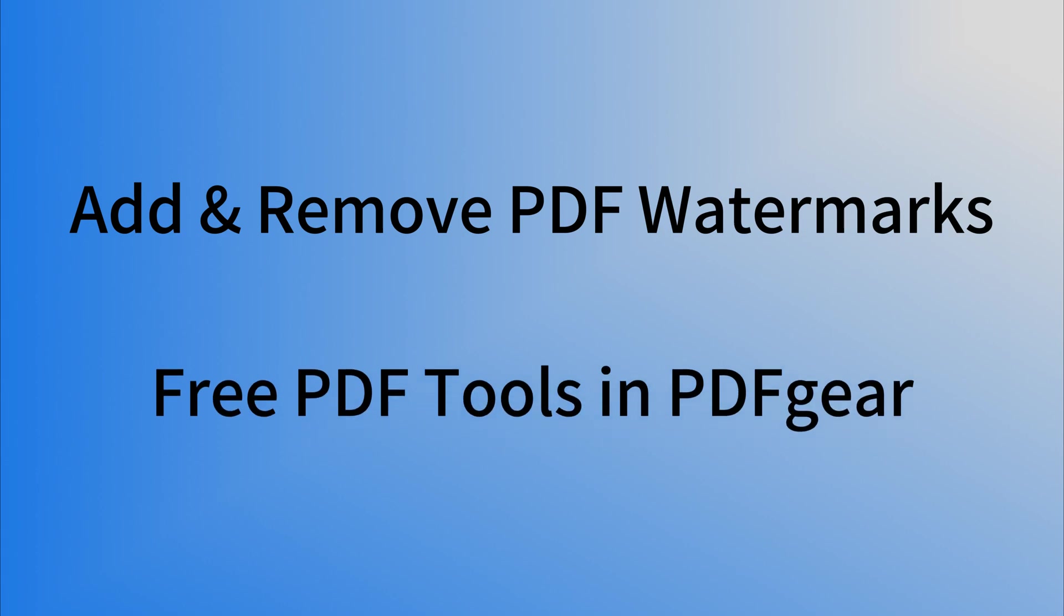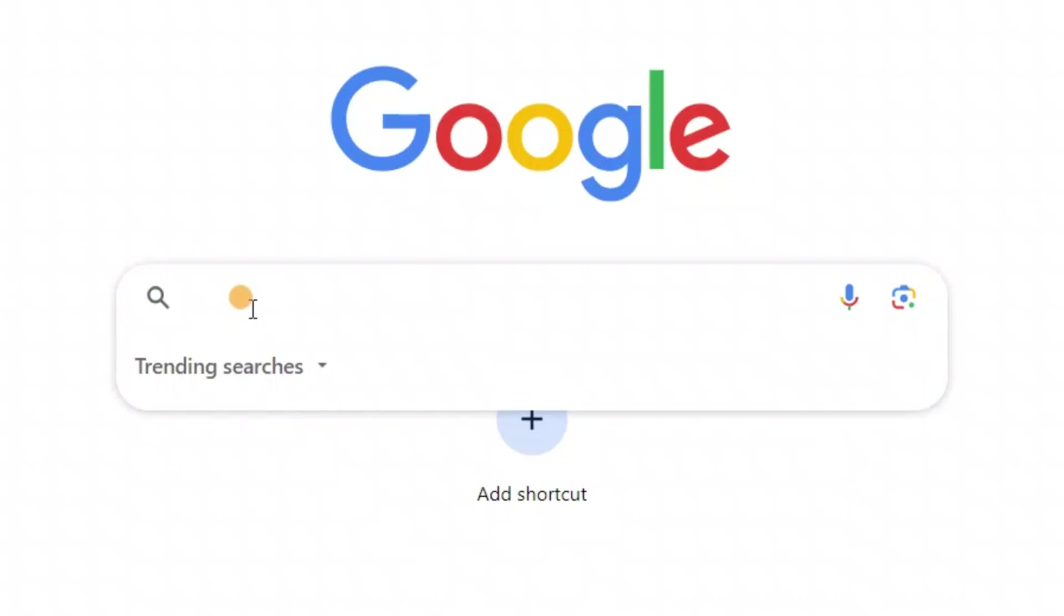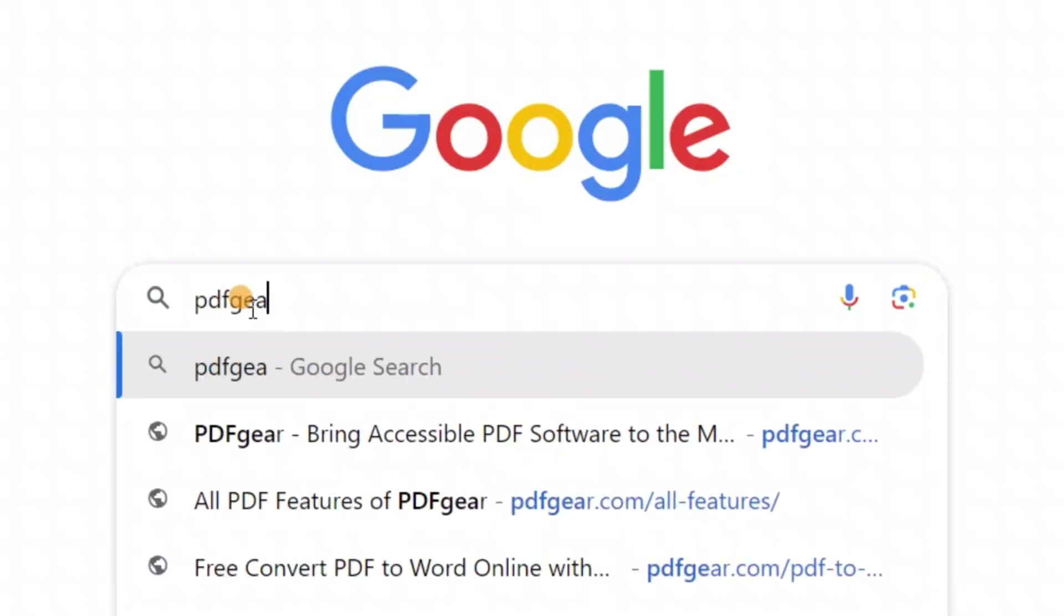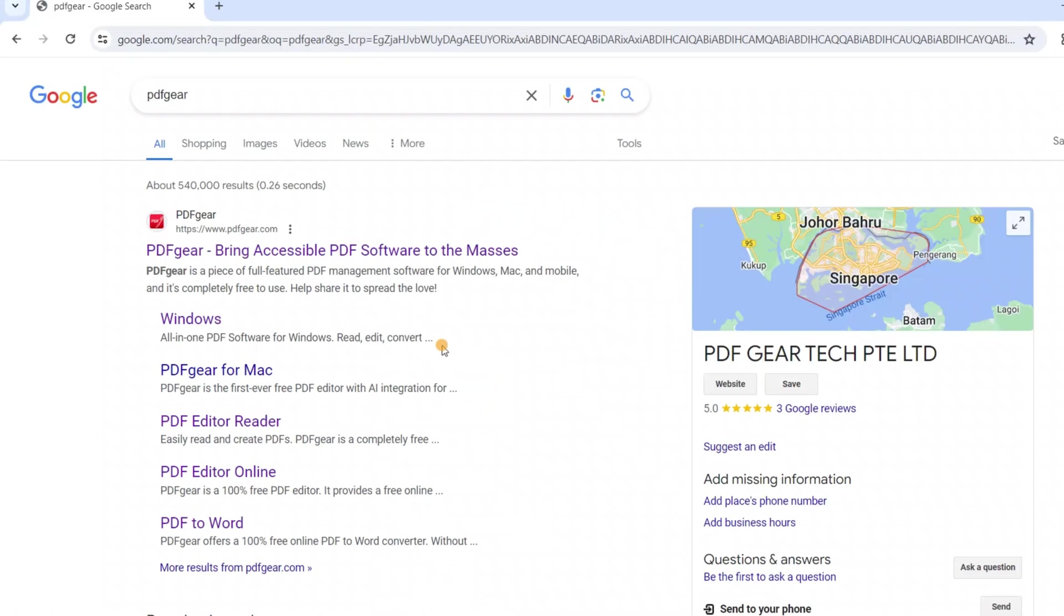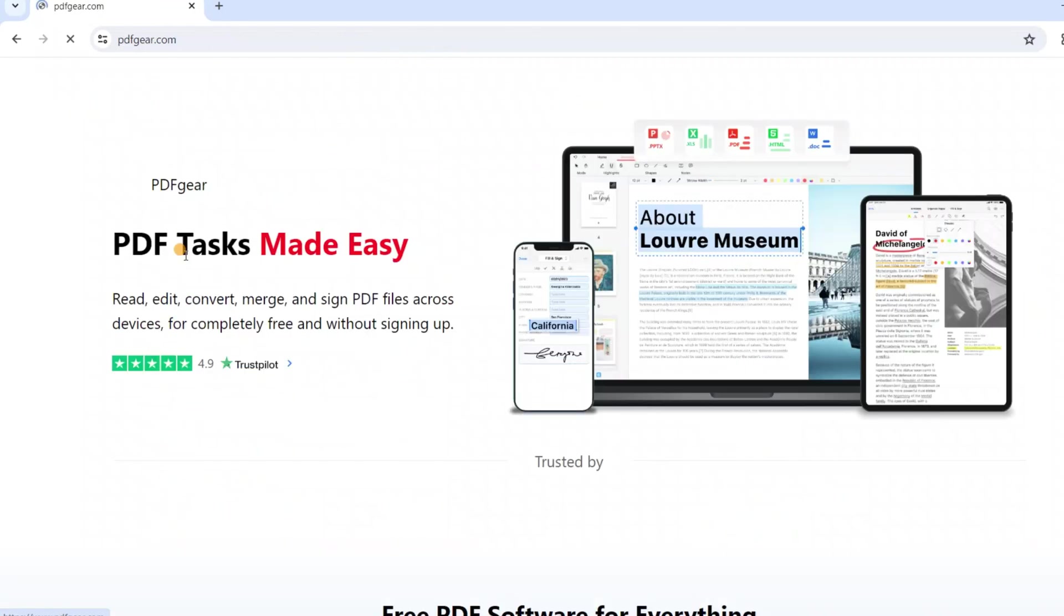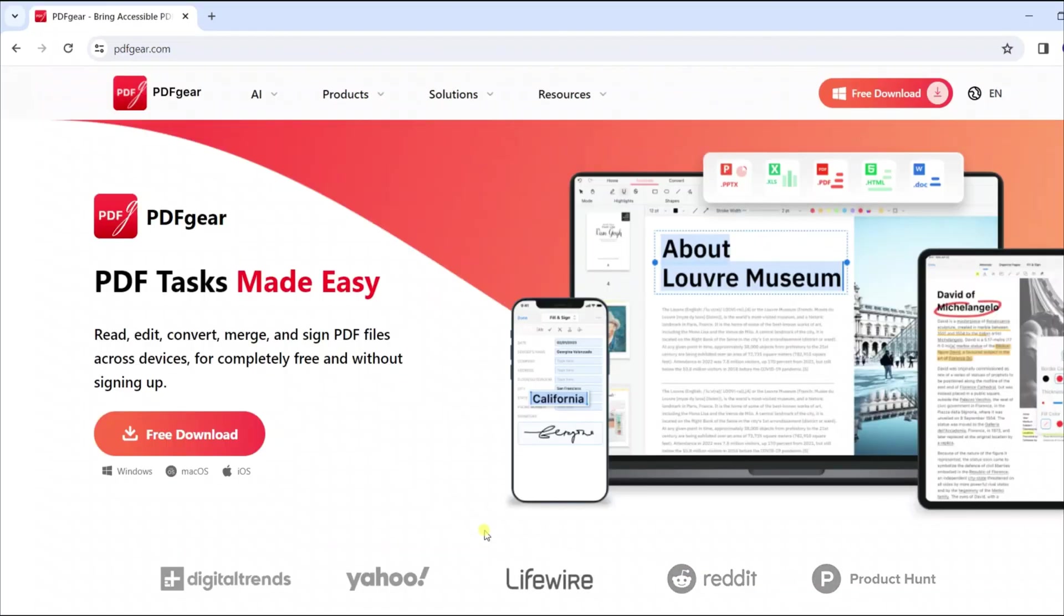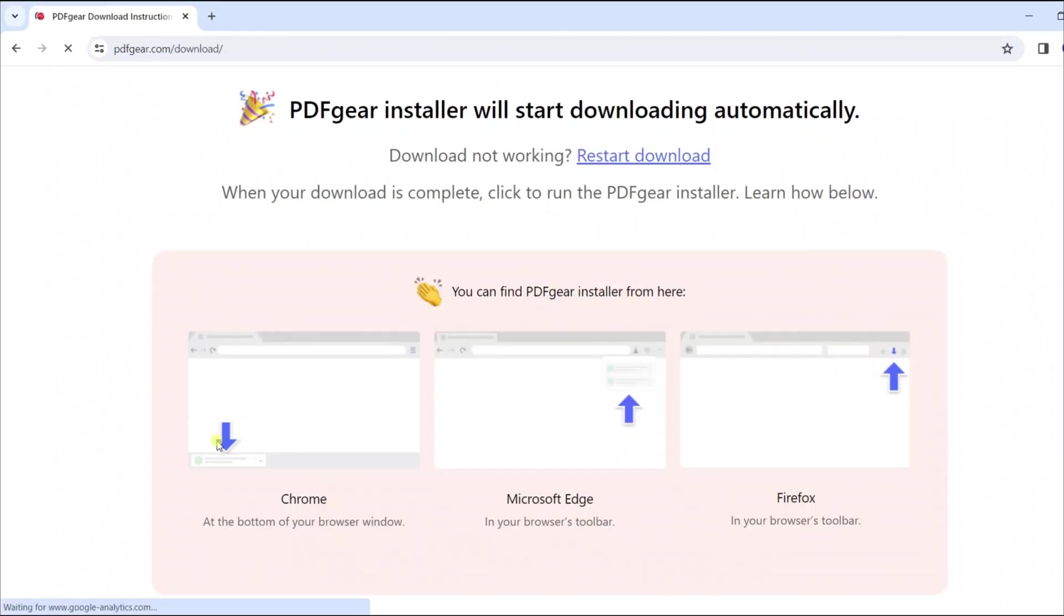PDF Gear offers a wide range of free PDF tools. Search for PDF Gear in your browser and visit the official PDF Gear website. The website provides various online PDF tools. You can also download the PDF Gear app from the website.